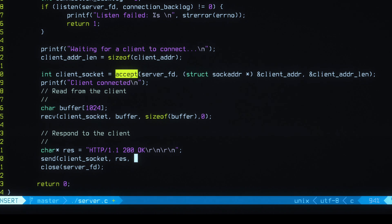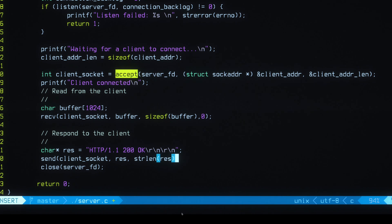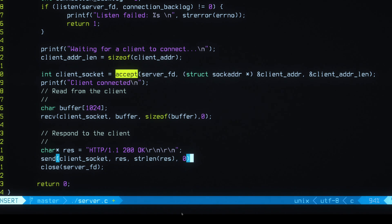And I guess to calculate the length we'll use strlen res. I'm not sure if I need to include the null character or not. Yeah, whatever. Pass a zero.